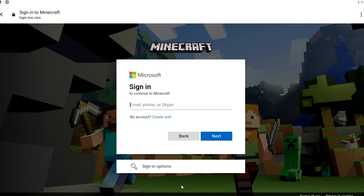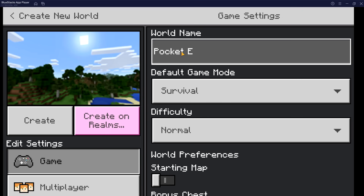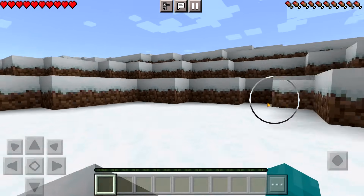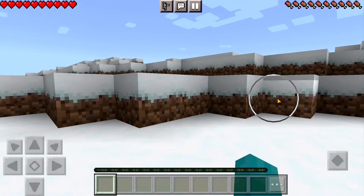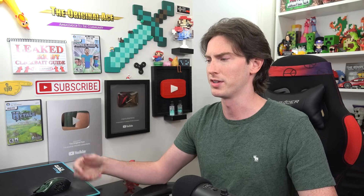Minecraft should launch after that and prompt you to log into your Microsoft account. Log into that and you're set to go. Pocket Edition world. Kinda. Controls are all exactly the same here as they are on PC Minecraft, except you just have to click and drag your mouse to look around instead of just moving your mouse. It sounds somewhat convoluted and pointless, I know, but the good news is I can make this so much more convoluted and pointless.